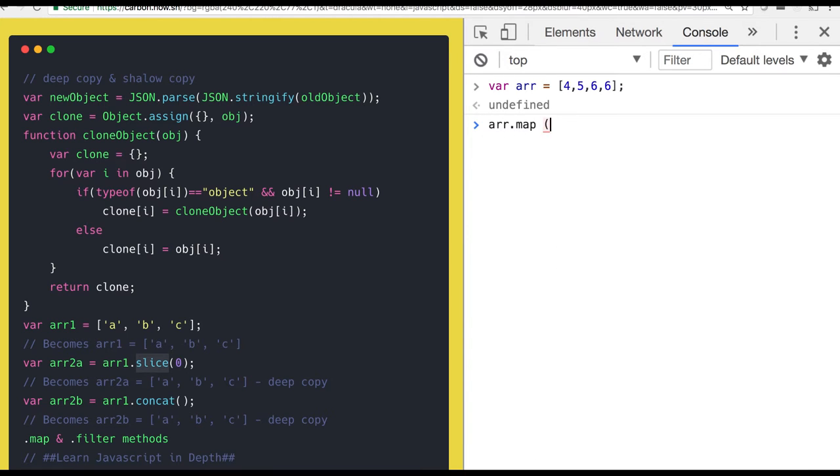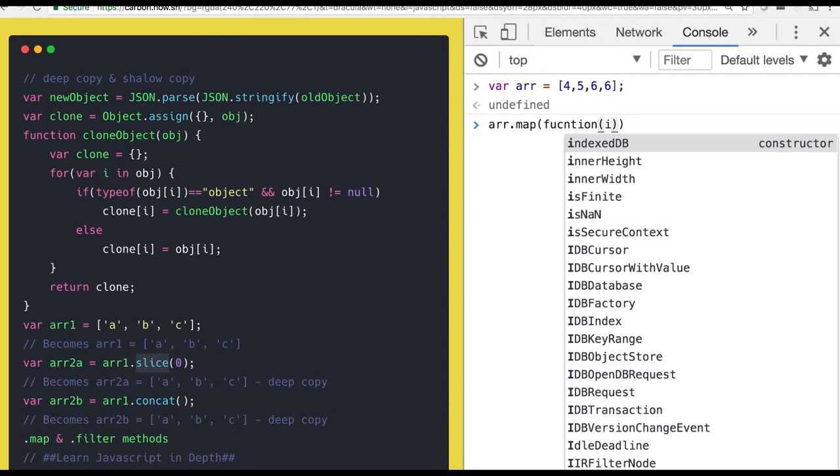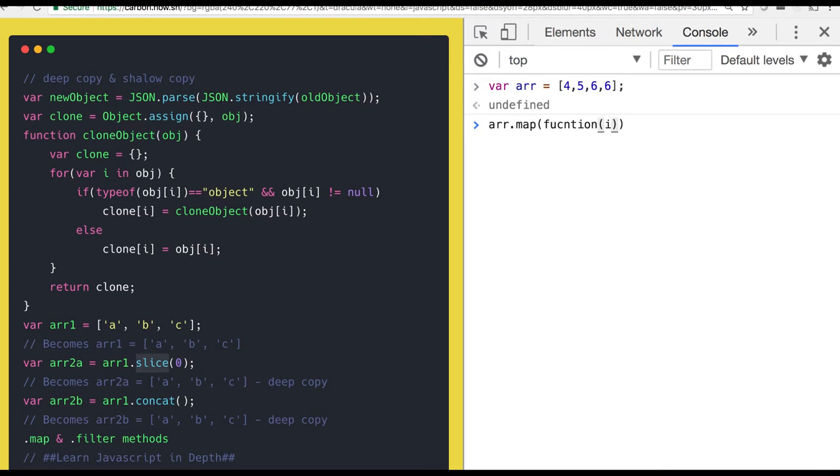It is always going to give us the new array without changing the existing array. So that is the beauty of the map filter method.